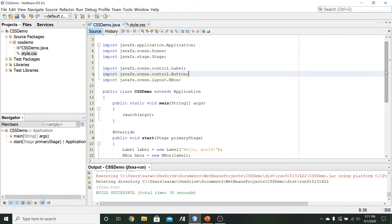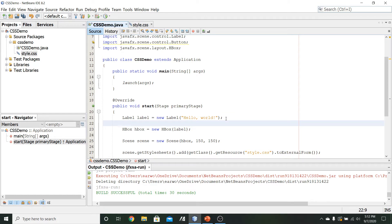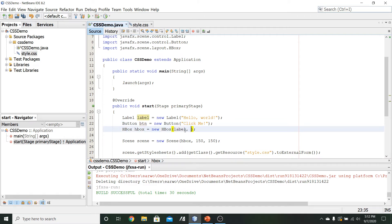We'll come down to our start method and create that button. We've got our label, so we'll make a button called BTN, equal to a new Button. For this one, the content can just say 'click me'. Then in our HBox, we're going to include that button in addition to our label. I'm not going to worry too much about spacing, padding, or alignment, so when we run this, we'll see it positioned just underneath the label. The primary thing I want to look at now is coming over to my CSS file.